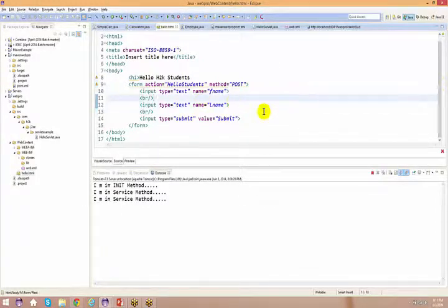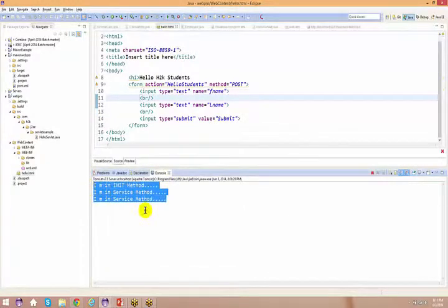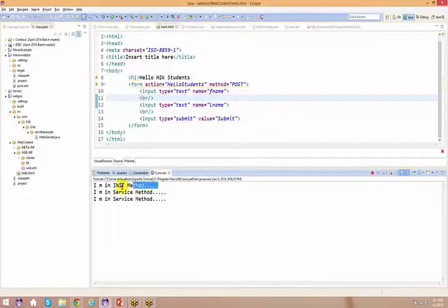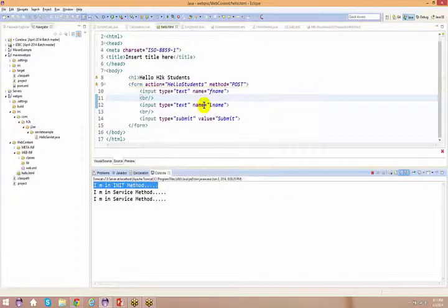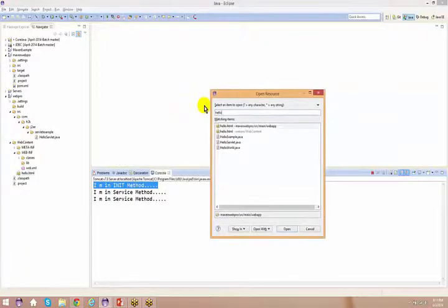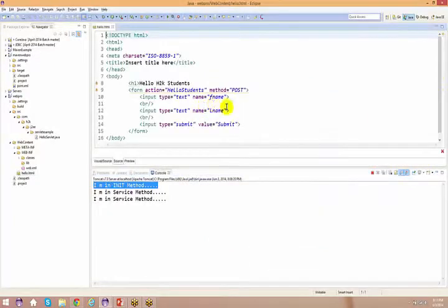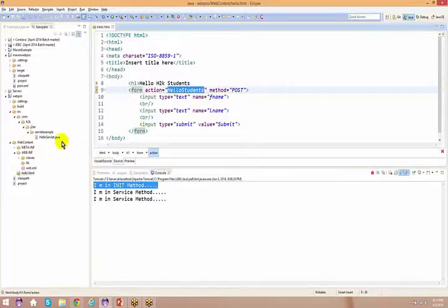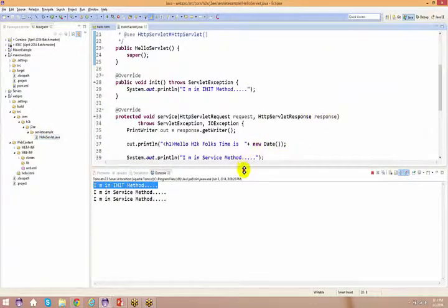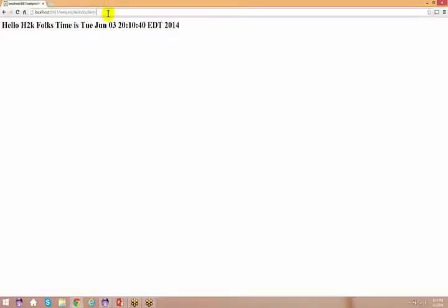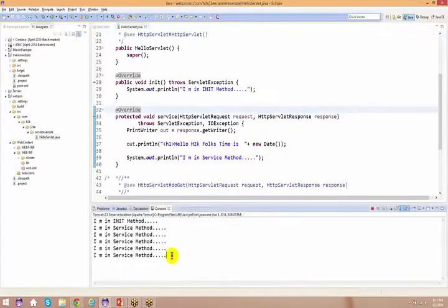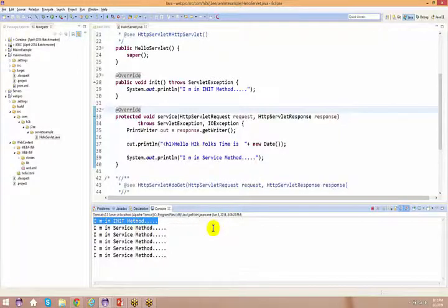Now the next point is I am invoking my init method - as you know, this is only going to happen only one time. There's an init method. I keep on saying that multiple times: even if you give a request here and keep refreshing, every time the service method is going to get invoked, but only one time in the complete life cycle of a particular servlet the init method is going to get invoked.